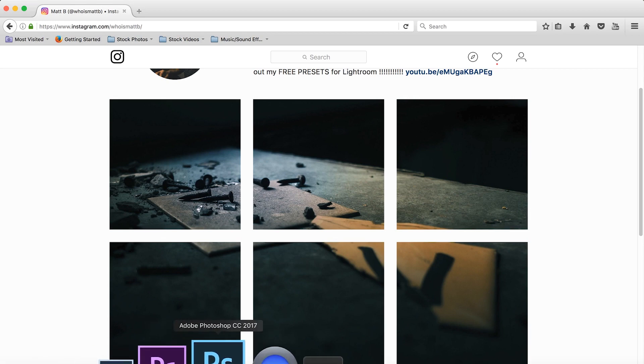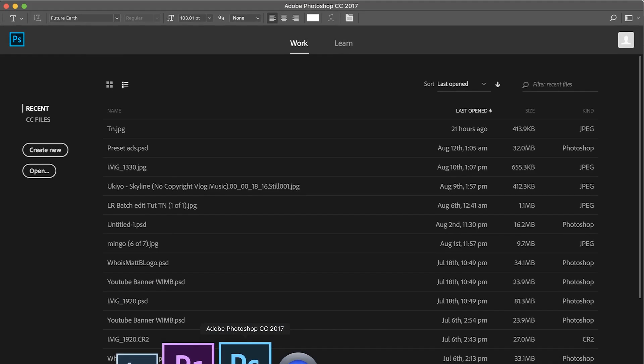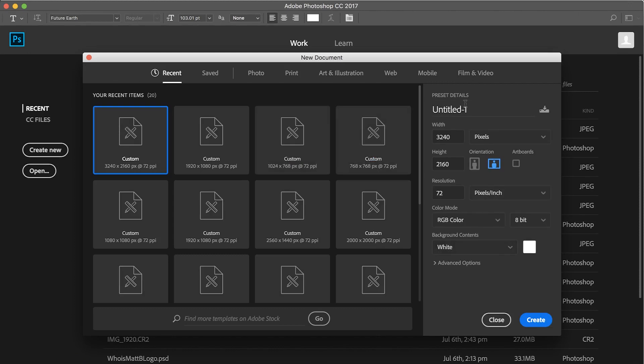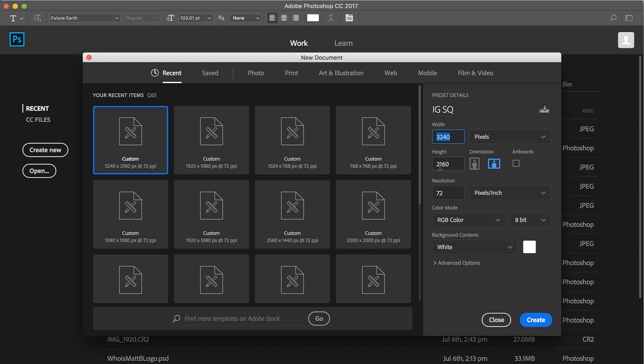We're going to go here and open up Photoshop and we're going to create a new file. We'll just name it IG square. Now I have everything punched in here already. For the width we're going to do 3240 and make sure it's always by pixels and the height is 2160. How I got those is Instagram uploads each one of those squares are 1080 by 1080. So we multiplied by 3 for the width and by 2 for the height.